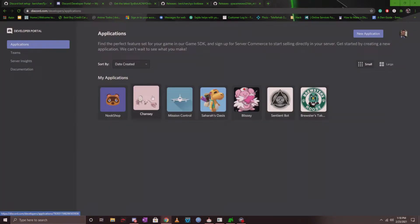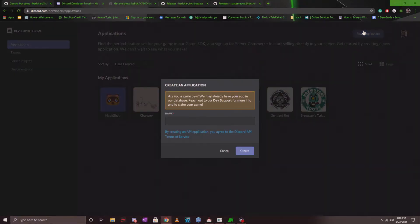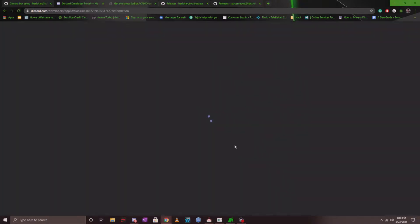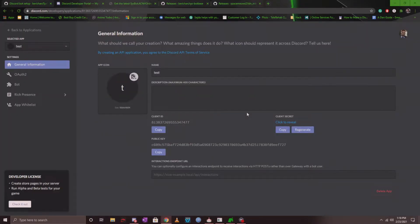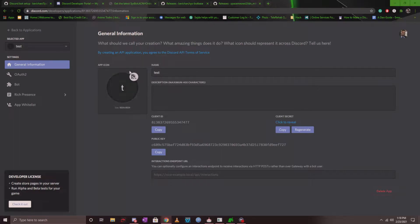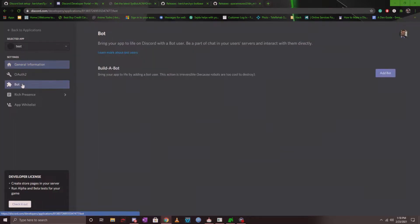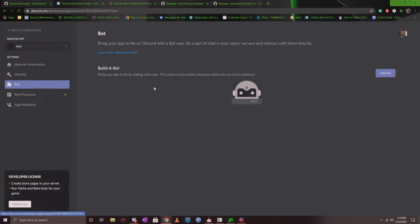Once you're here, make sure you're signed in and you click on new application on the top right and you're going to create a name for it. I'm going to go ahead and call this test and create it. The next thing that you want to do is you can always upload an app icon here. I'm not going to do it right now, but let's go ahead and click on the bot tab on the left under settings.